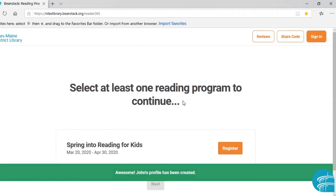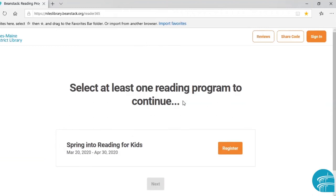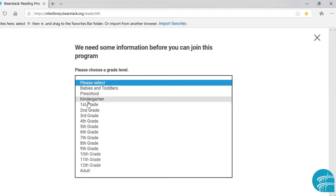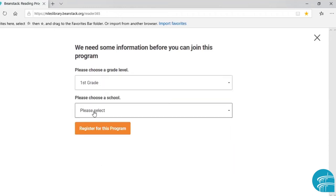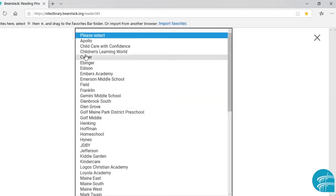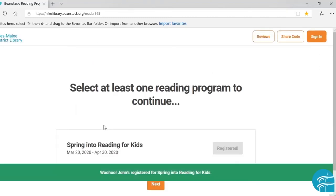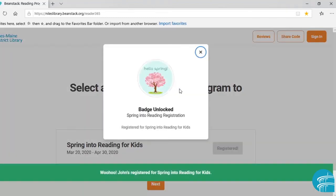Now it's asking us to choose a reading program to continue. There's only one reading program that our reader, John, is eligible for right now, which is Spring into Reading. So we will click on 'Register for this program.' It does ask for a grade level — we will say first grade — and a school — we will say Culver School — and we will register for that program.